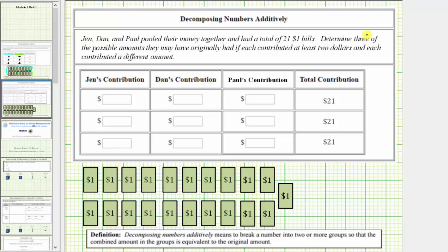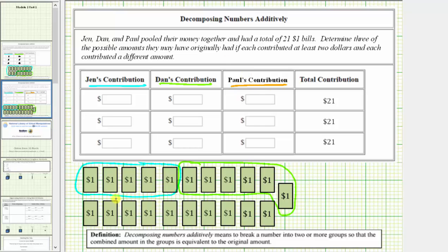Determine three of the possible amounts they may have originally had if each contributed at least two dollars and each contributed a different amount. One possibility would be that Jen contributes five dollars, Dan contributes six dollars, and therefore Paul contributes ten dollars. Notice five dollars plus six dollars plus ten dollars is twenty-one dollars.